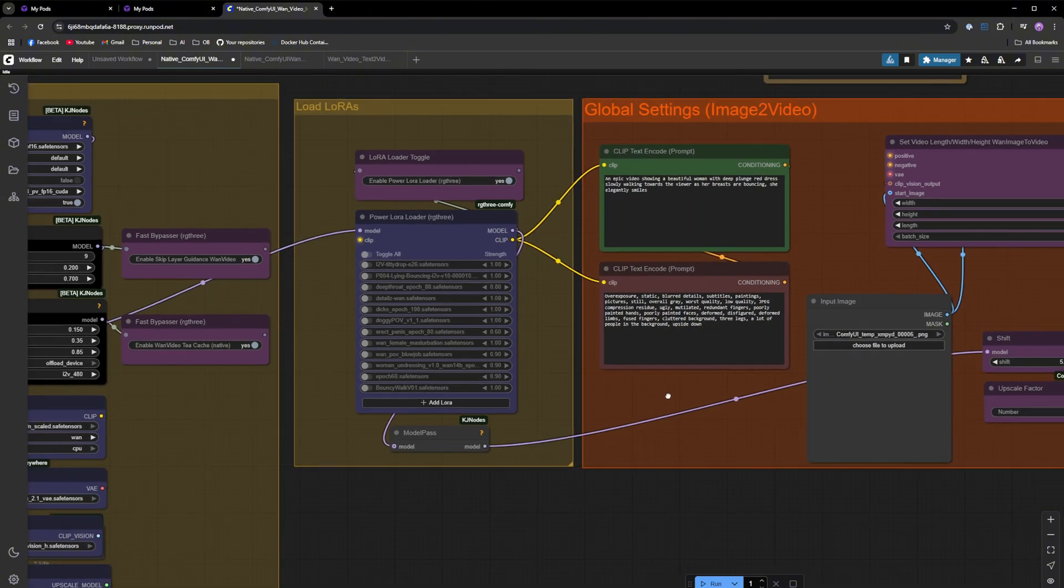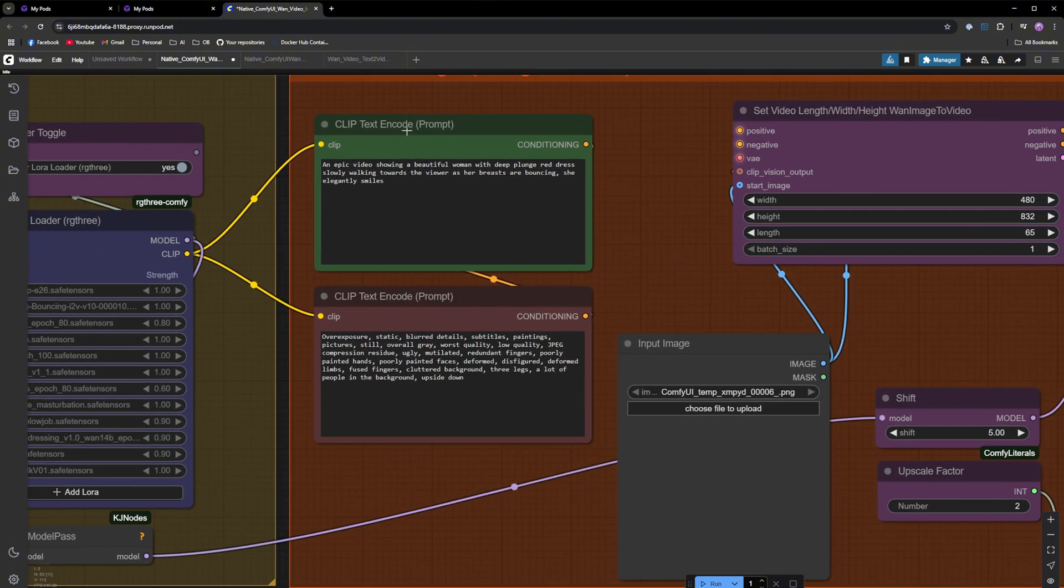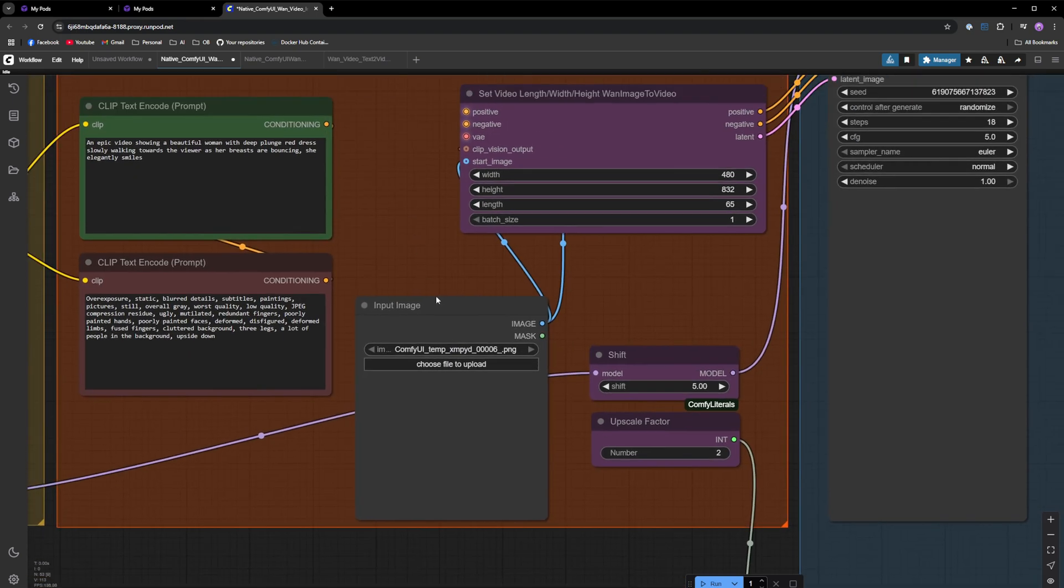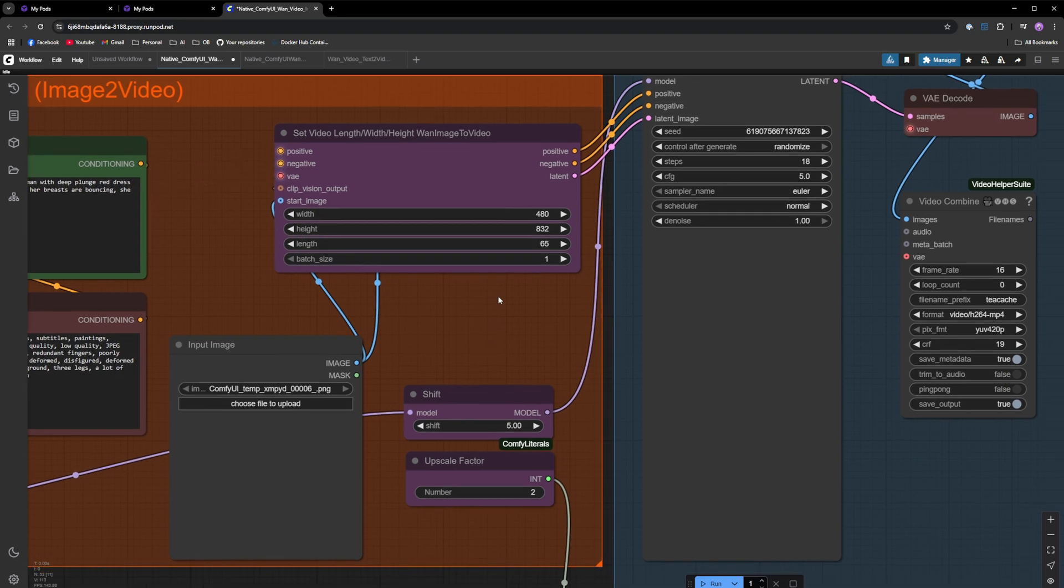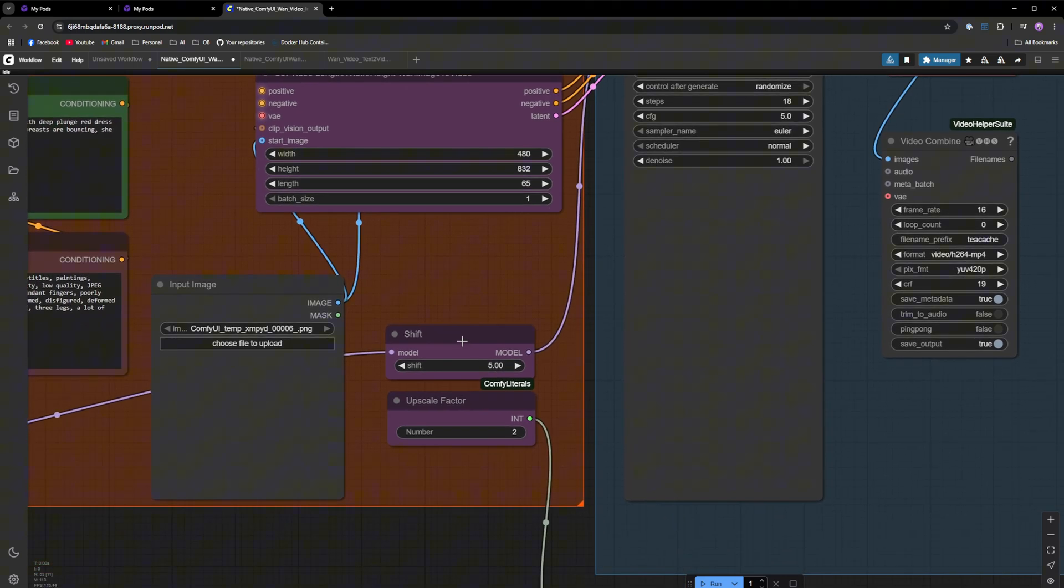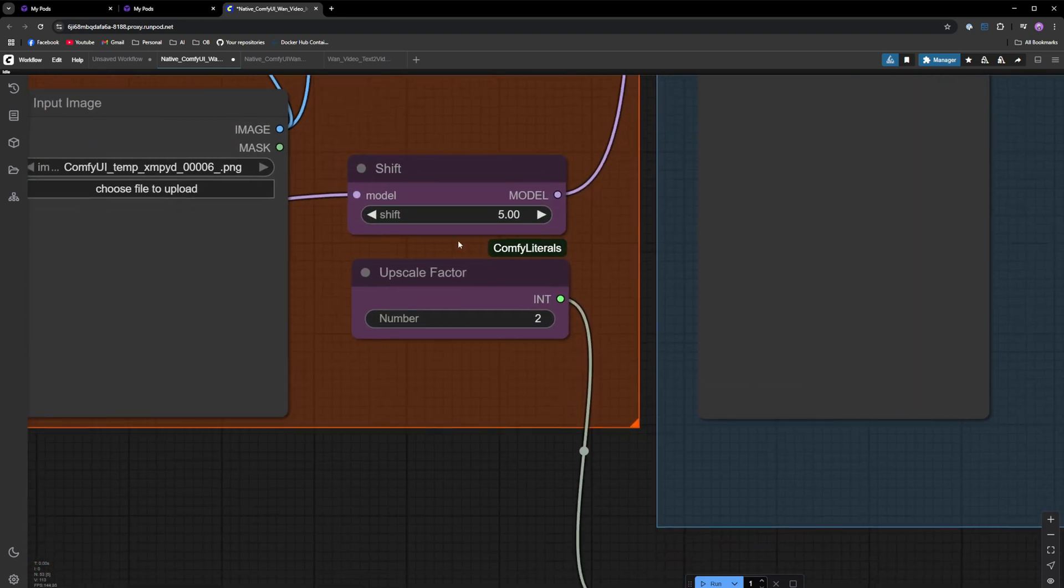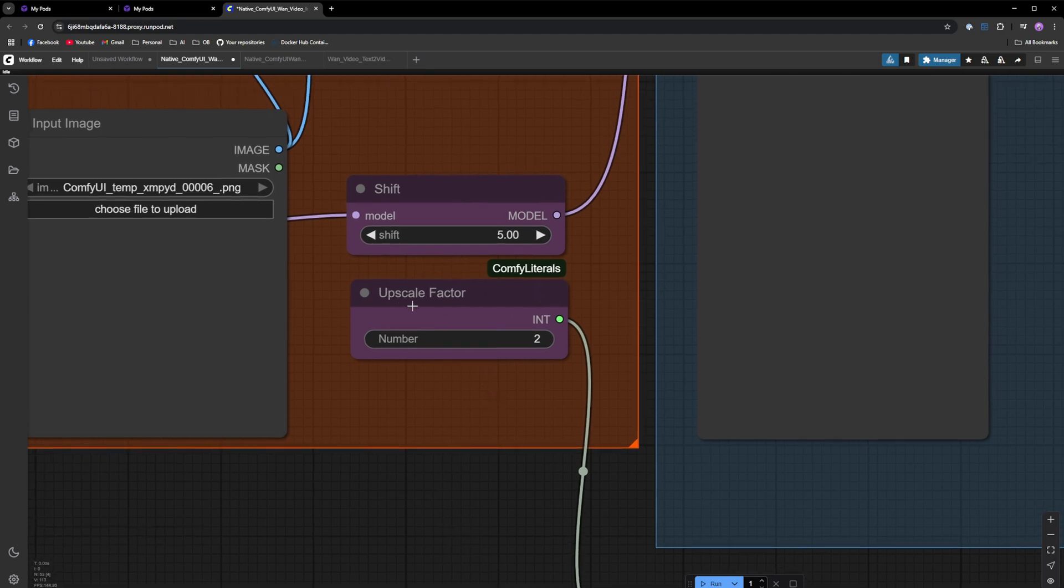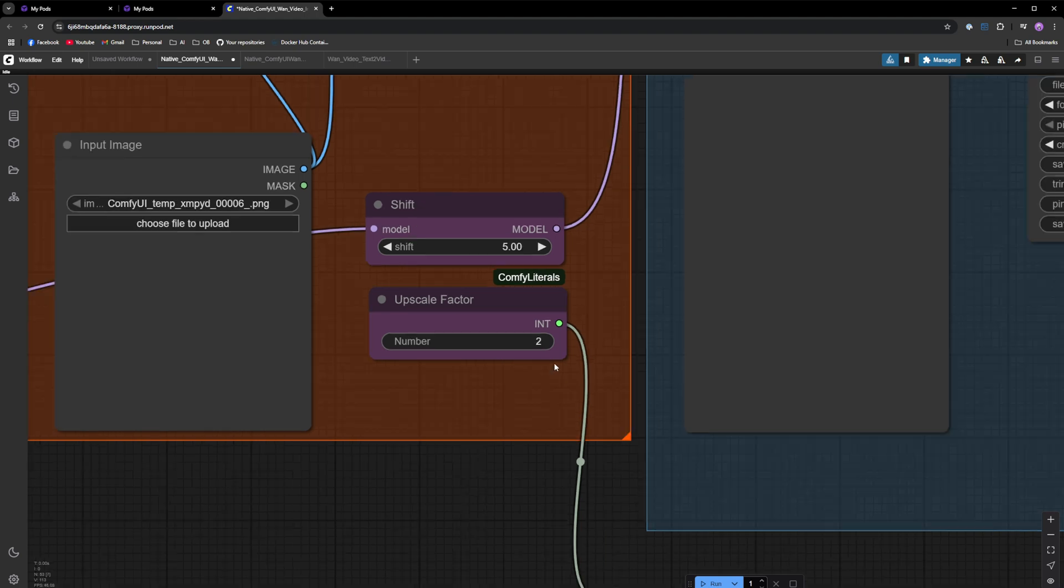Moving on, you got your positive prompt, your negative prompt. This is image to video, so you've got your input image right here. You can select your height, width and all that along with the shift and the upscale factor. Upscale factor is something you're going to see across all my workflows. I really recommend leaving that setting at two. Anything above that will cause the generation time to be very long for a very negligible upgrade in quality.